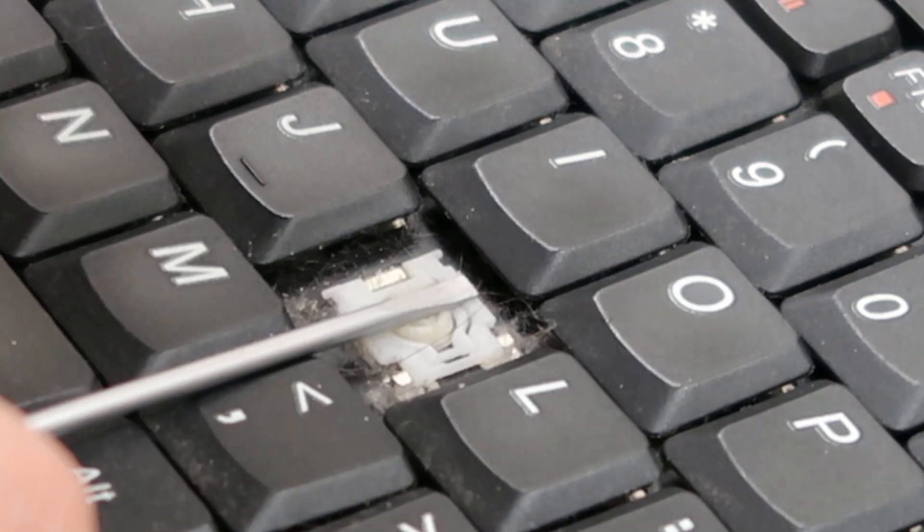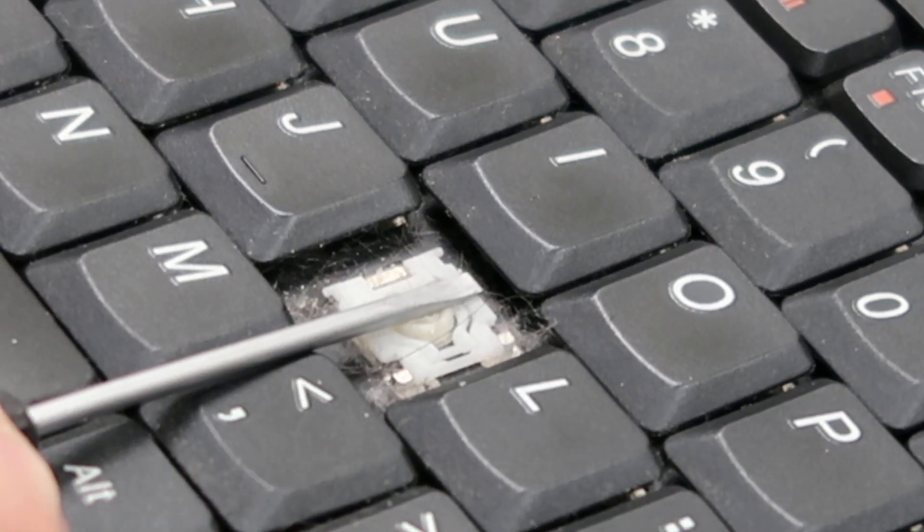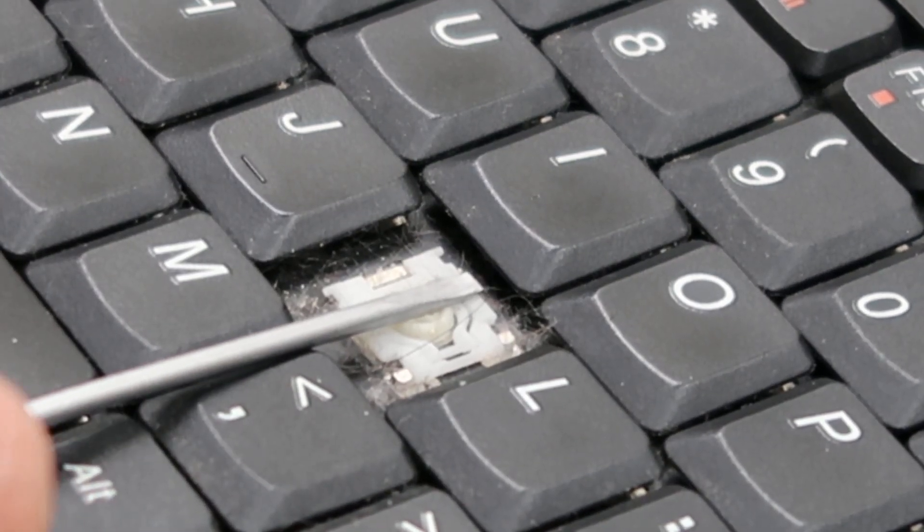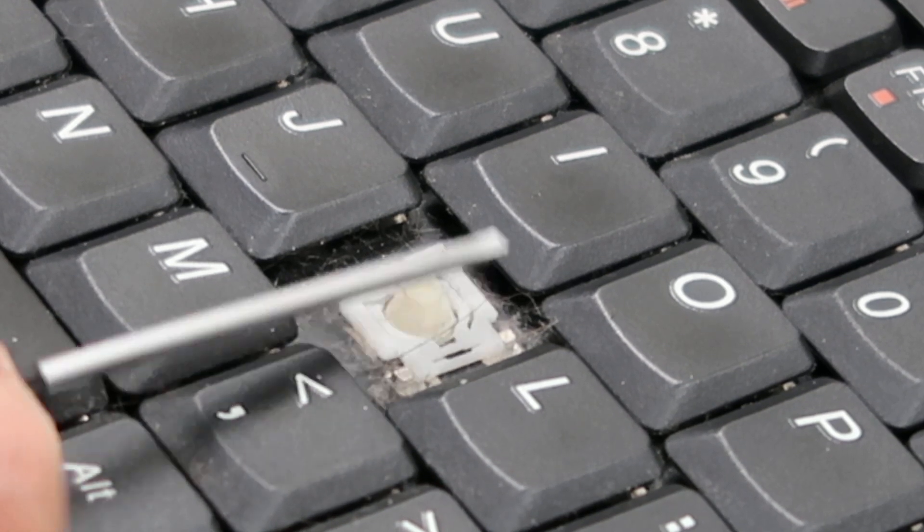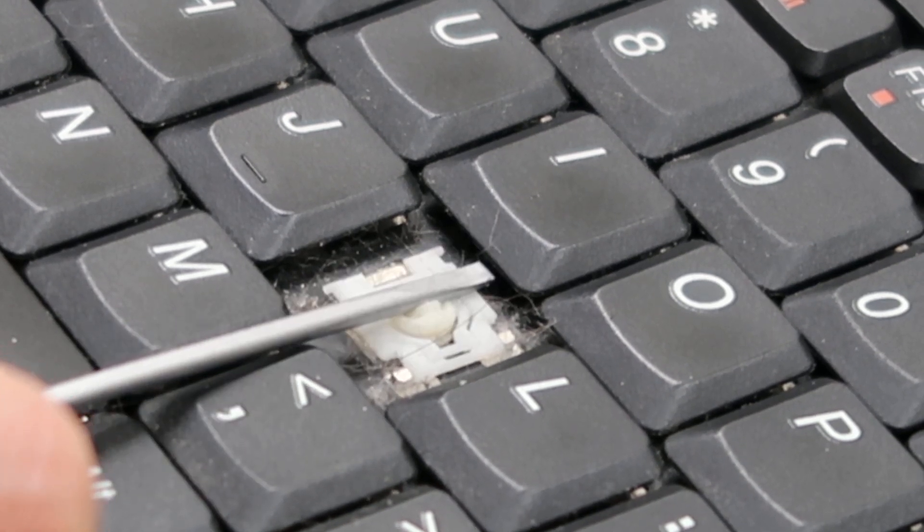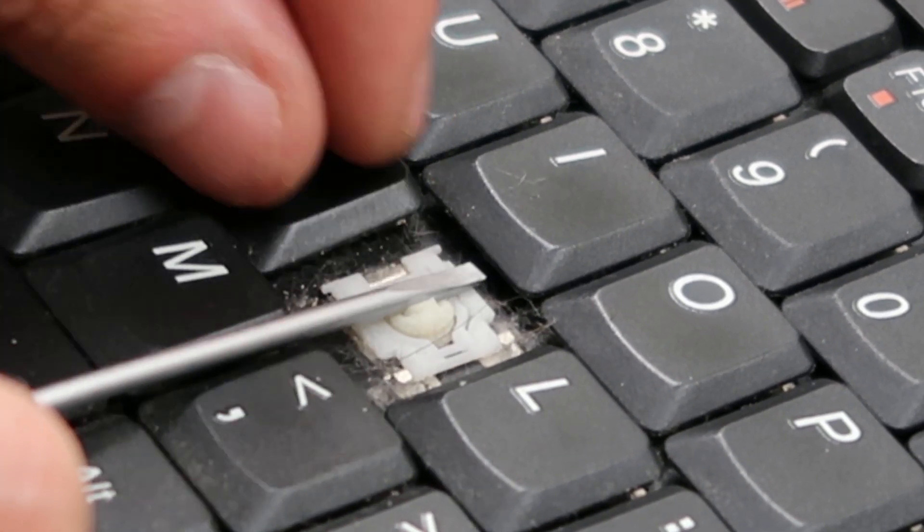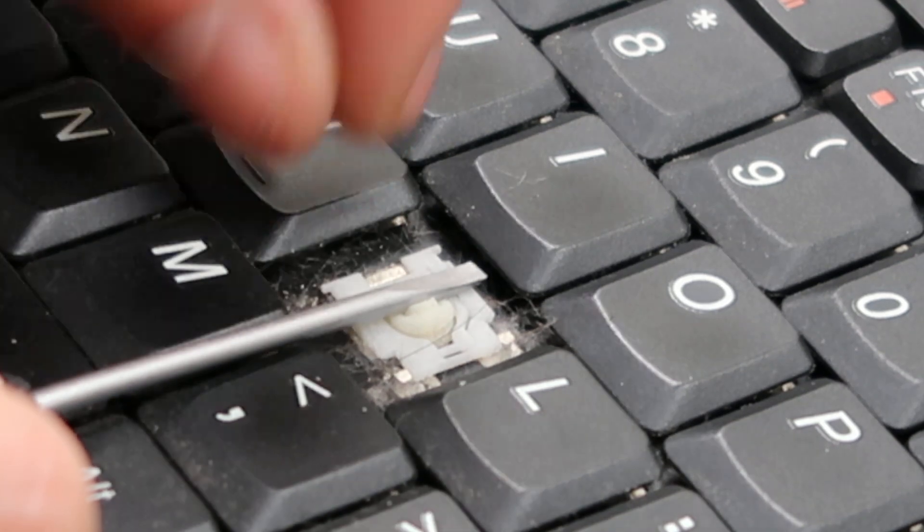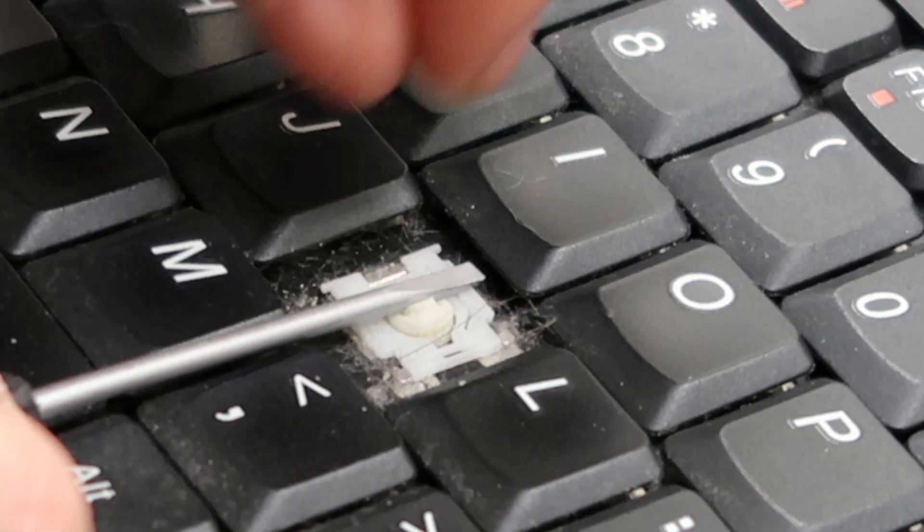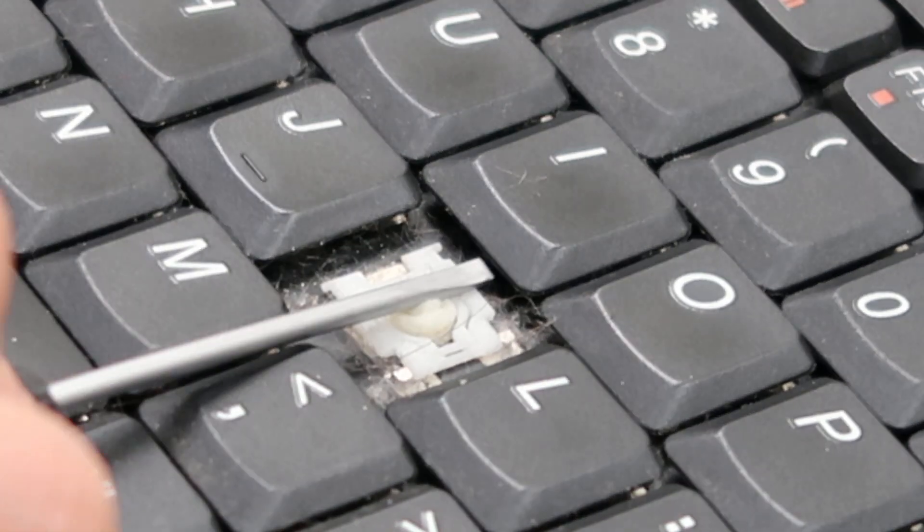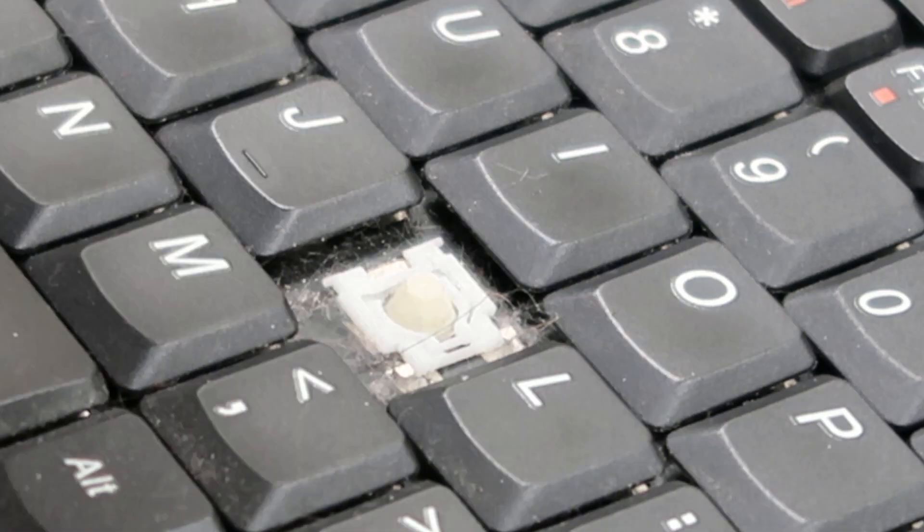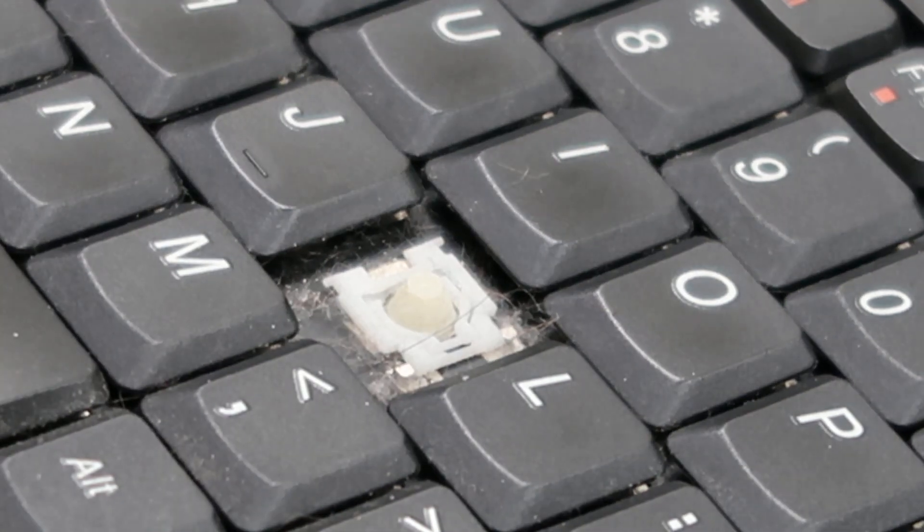Alright, so that came off pretty easily. Put that aside. And as you can see my screwdriver is holding down this white retainer clip. If I wasn't holding that down it would try to come up with the cap and it would bend and it would break. This plastic is very small and flimsy and easily broken.